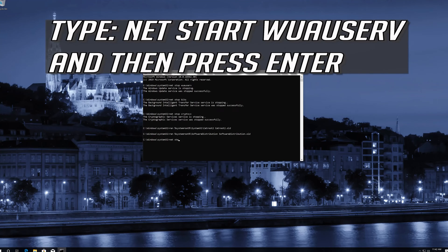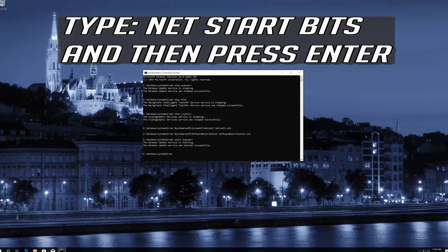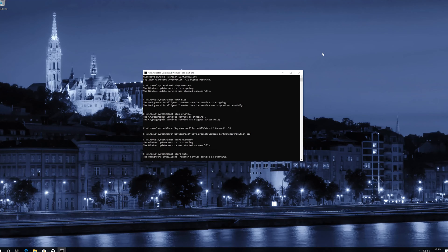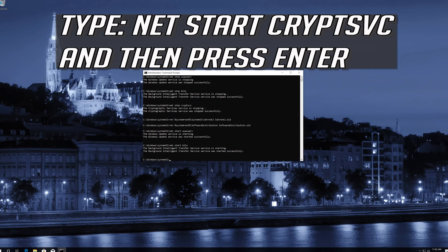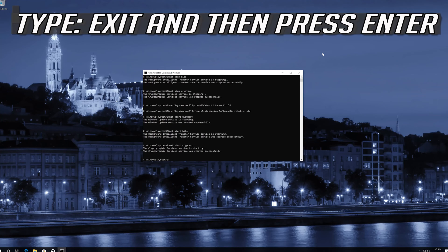Type net start wuauserv and then press Enter. Type net start bits and then press Enter. Type net start CryptSvc and then press Enter. Type exit and then press Enter.